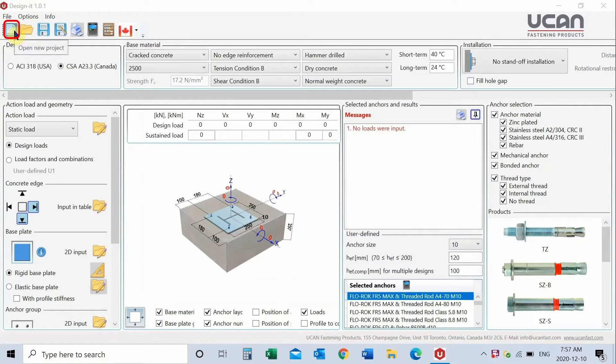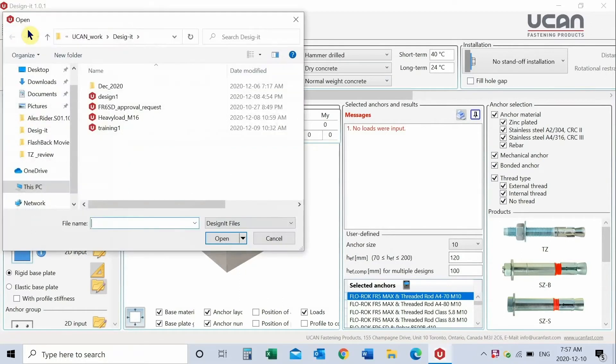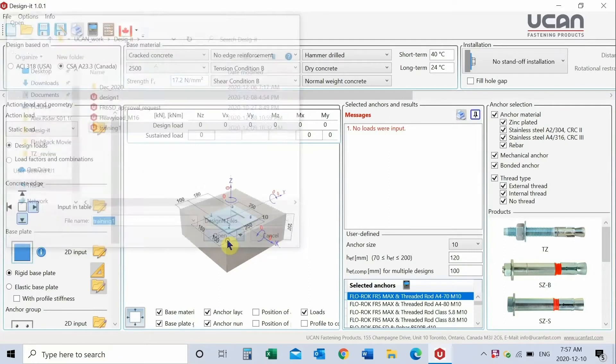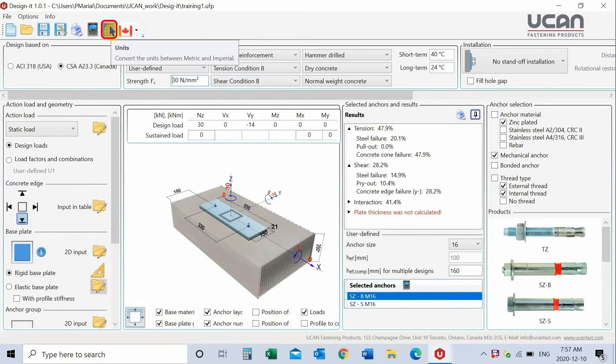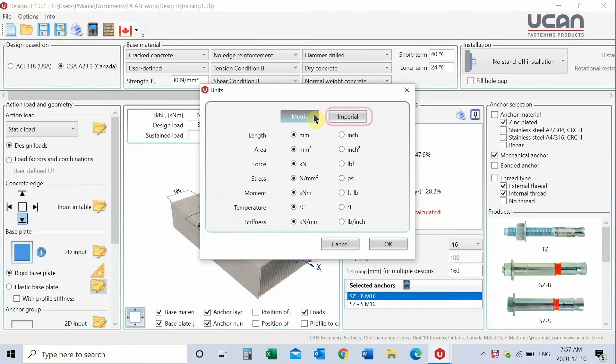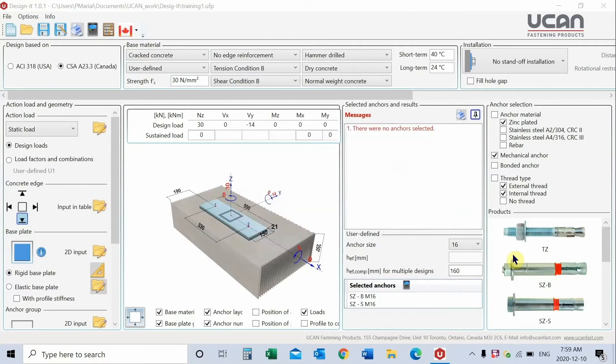Open a new project or if you wish to work on a saved project open that project. Select the units for the input and calculation, metric for Canada or imperial for US design. You can toggle between metric and imperial any time. Select the language for input and reporting.